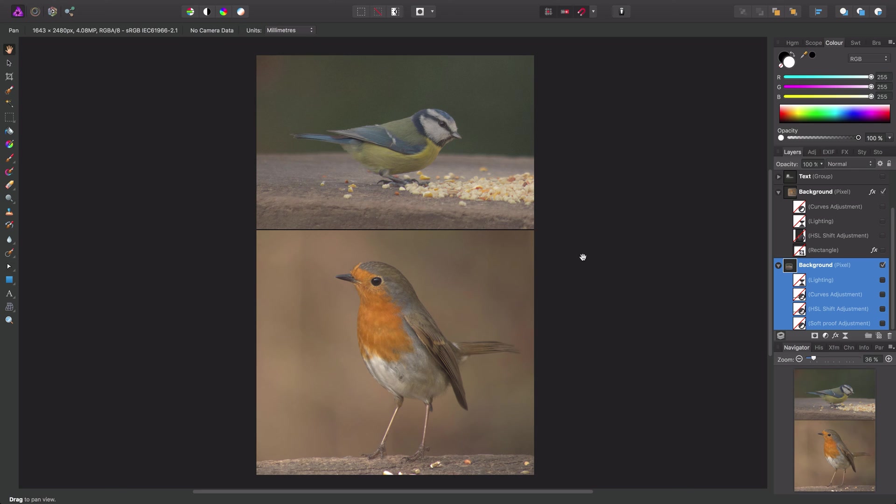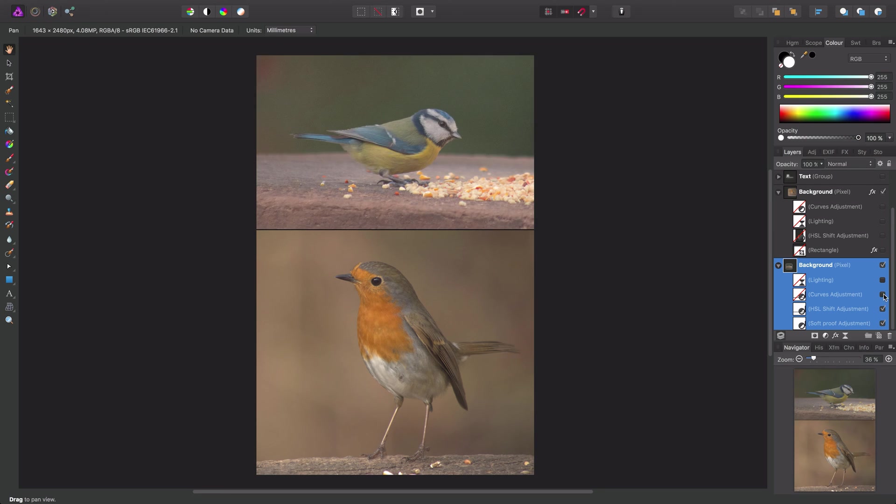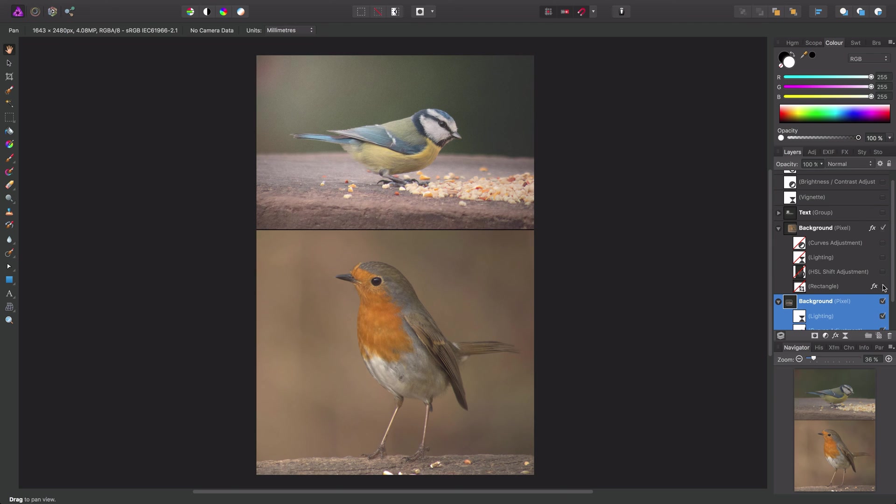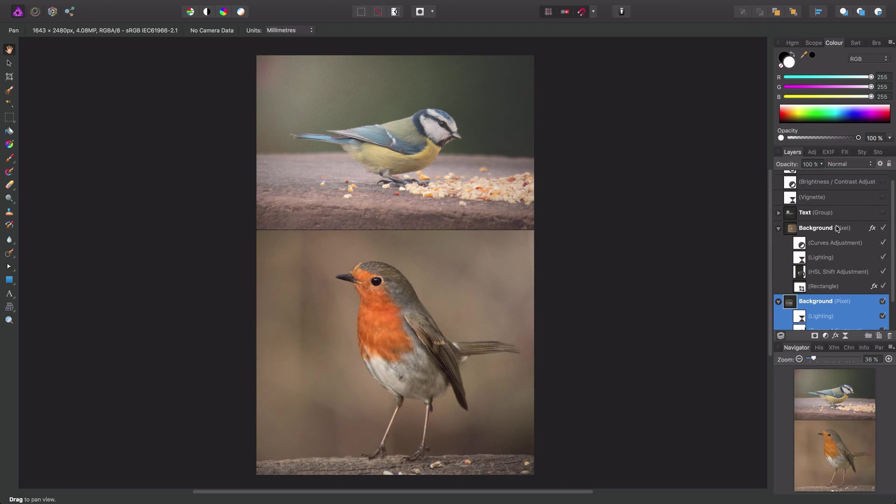So as you can see, our document started off with these two images positioned like so. We've then added a series of adjustments and filters to both of these images to improve them visually.